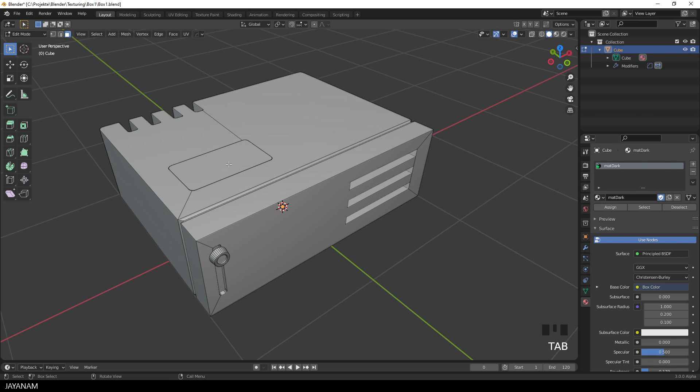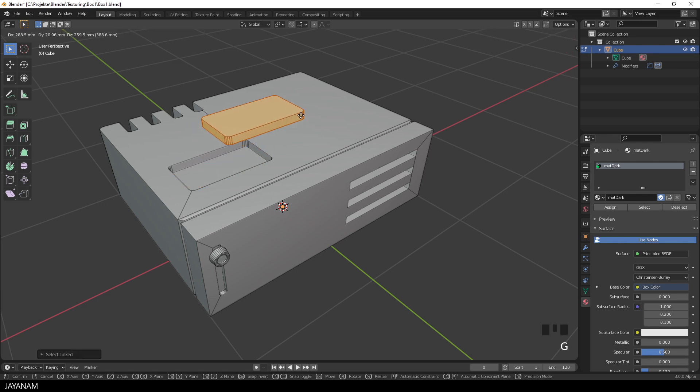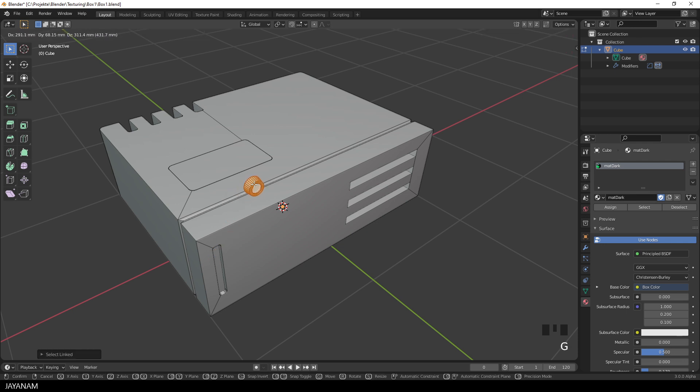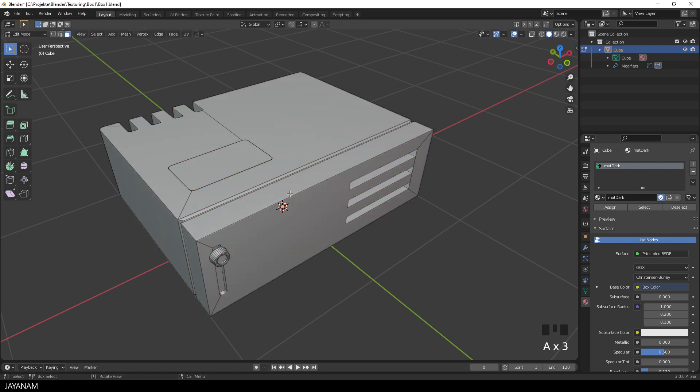So, this is the mesh in edit mode, you see it has three main parts that I can select by using the L key, this is the clap, then we have the knob and then of course the box.